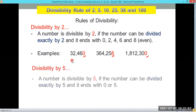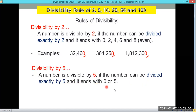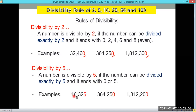A number is divisible by 5 if it can be divided exactly by 5 and it ends with 0 or 5. So 16,325 ends in 5, so it's divisible by 5. 364,250 ends in 0, so it is divisible by 5. And 1,812,200 ends in 0, so it is also divisible by 5.